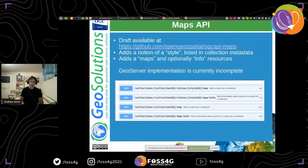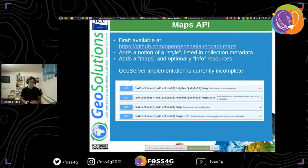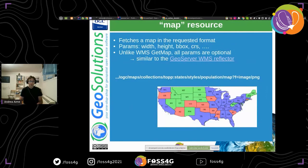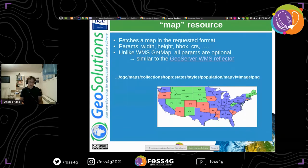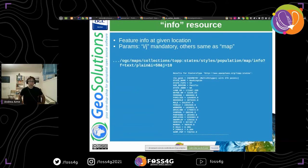We also have a small implementation of the Maps API. Maps adds on top of collections a notion of a style, listed as collection metadata, and an optional info resource for feature info. Under collections you get styles and for each style you can access map or map-info. The map resource fetches a map — a close equivalent to GetMap — but unlike GetMap, all the parameters are optional. For example, a link just saying 'give me top-states with style population' is working without specifying bounding box, width, or height; the server fills those in. The client can still provide them for a more specific answer. The info resource adds an I and J pixel position to query and returns feature info at that position.